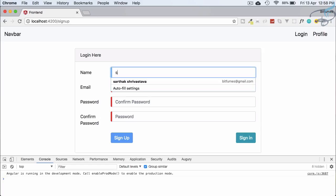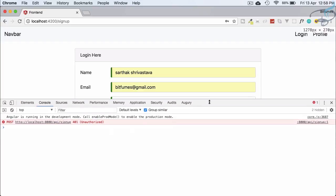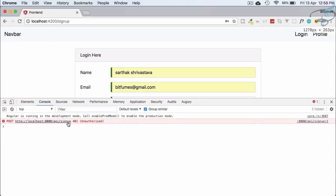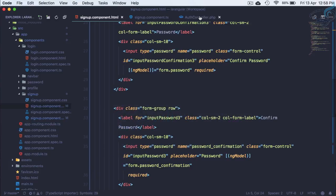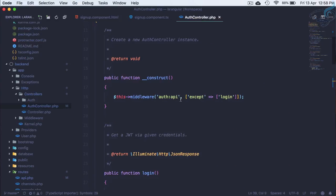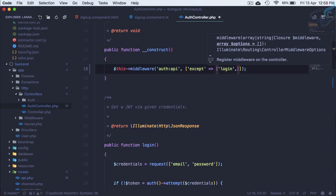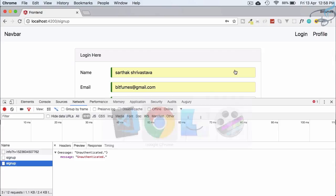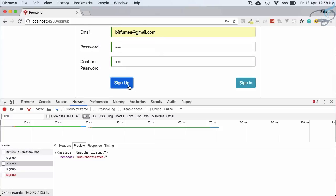Refresh the page, fill in details, hit Sign Up — we get unauthorized. That's because in AuthController the API middleware is attached to every function except login. We need to also ignore signup, so add 'signup' to the except list. Refresh and try Sign Up again.